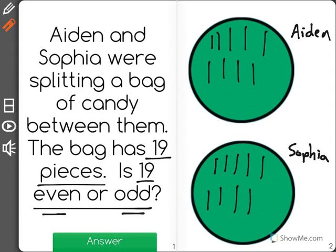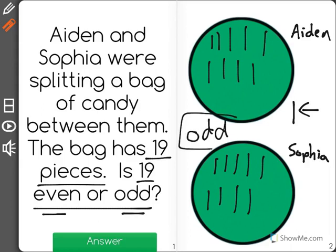And if I were to add 19 to Aiden, he would have more than Sophia. That means that there's one left over. This shows me that because there's one that doesn't fit evenly, the number 19 is odd.